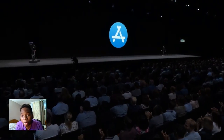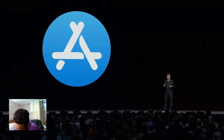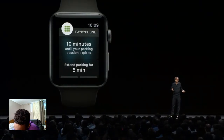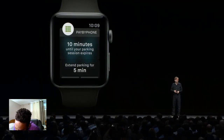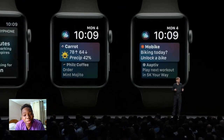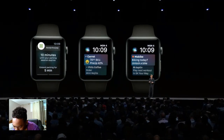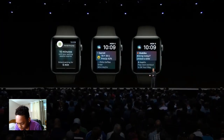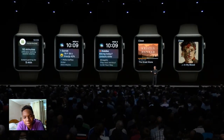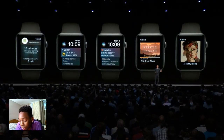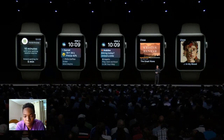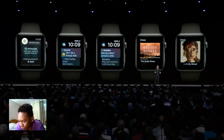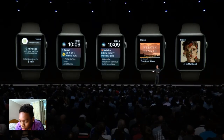In watchOS 5, we've enabled even deeper integration for apps. Apps can include interactive controls within notifications so you can quickly do more without even opening an app — like extending your parking with Pay by Phone. With Shortcuts, there are new opportunities for third-party apps to appear right in the watch face. You can tap on a shortcut in the Siri face to order coffee, rent a bike, or pick up where you left off in a workout. You can even use your custom Siri commands created on your phone to speak on your watch, and for native apps we've improved the Workout API and added the ability for third-party apps to play background audio.